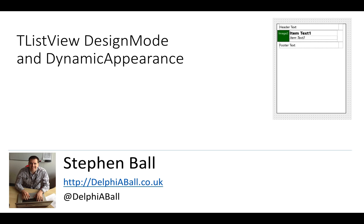Hi, Stephen Ball here at Delphi Ball. We're going to be looking at the TListView design mode and also the dynamic appearance.